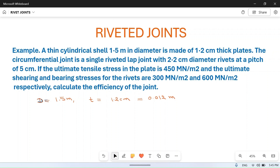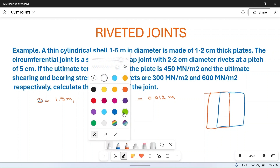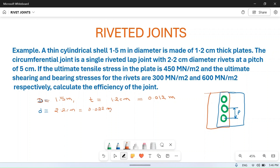The circumferential joint is a single riveted lap joint. A single riveted lap joint means one plate overlaps another plate and we have rivets — only one row of rivets. The pitch is the center distance between two consecutive rivets. The rivets have a diameter d equal to 2.2 centimeter, which is 0.022 meter, at a pitch of 5 centimeter, which is 0.05 meter.